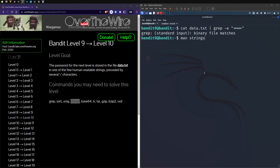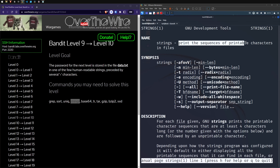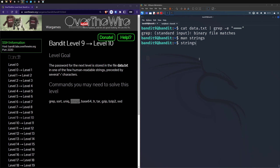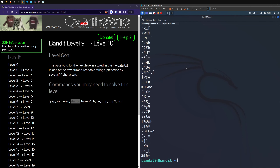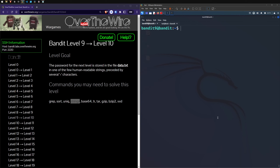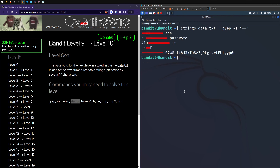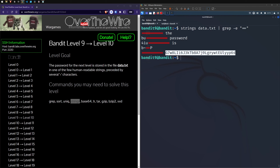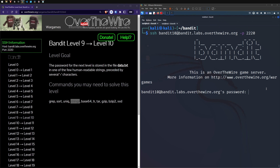Let's look at another command: strings — 'print the sequences of printable characters in files.' That sounds much better. If we pass data.txt through strings, that's closer and better than sort. Can we strings and pipe that through grep to find something with equal signs? Yes — strings was the command we were after, and we can take a look at the password right there.